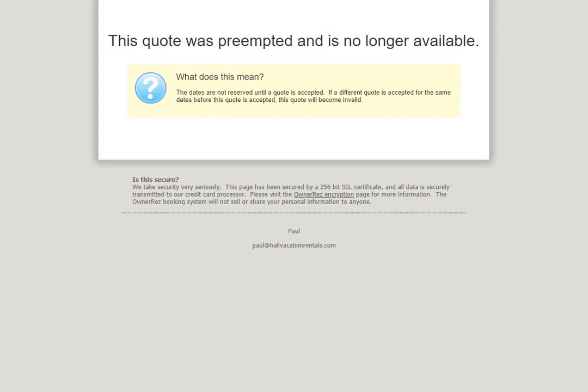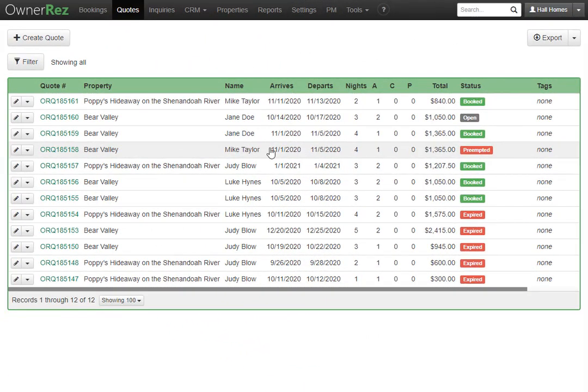Any quotes that have overlapping dates with one that is booked are instantly changed to the preempted status, and those guests who try to book the preempted quote will see this message. You can have as many overlapping quotes as you'd like, but if one of them gets booked, all the rest will go into preempted.